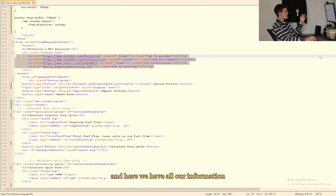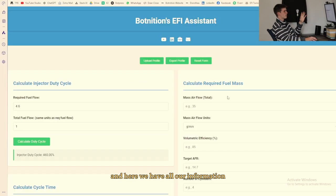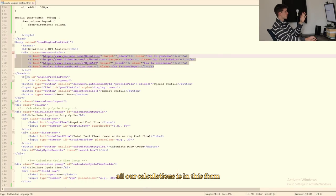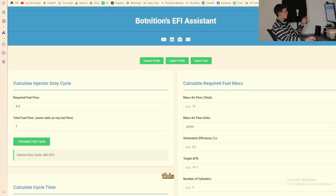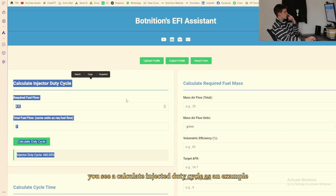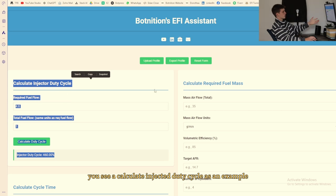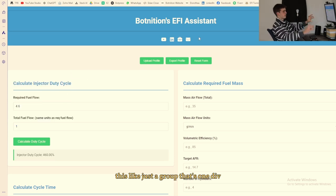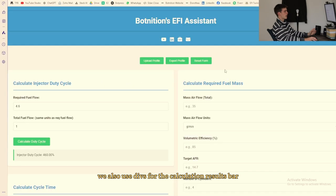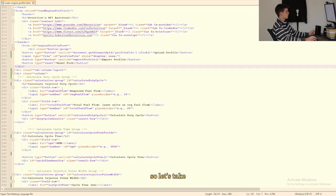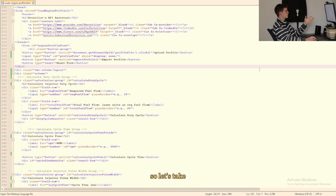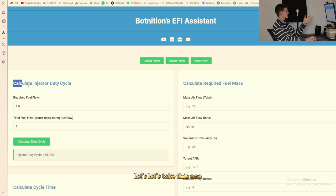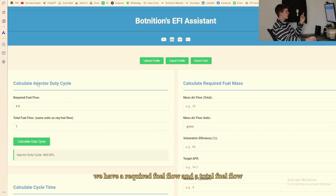And here we have all our information, all our calculations is in this form. This, you see a calculate injector duty cycle as an example, this is like just a group, that's one div. We also use divs for the calculation results bar.